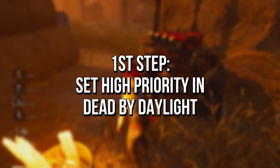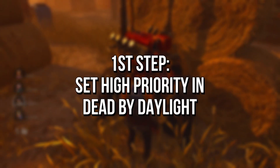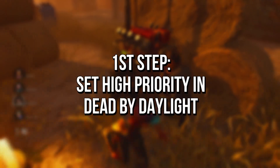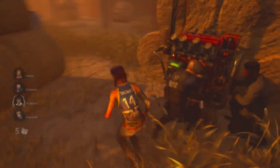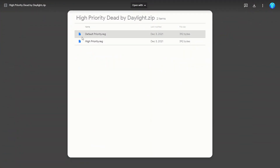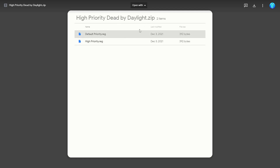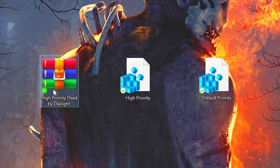In the first step, you will set Dead by Daylight as a high-priority process for making your system dedicate more performance to it. First, you must download the zipped file, high-priority Dead by Daylight, by using the link in the description below.